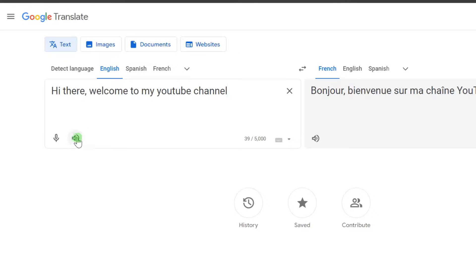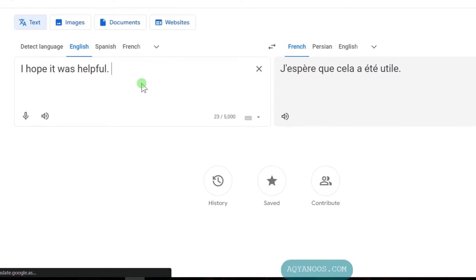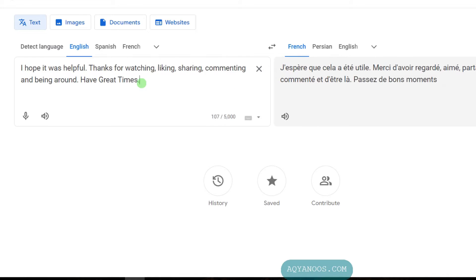Now if you listen, it will be in American accent: hi there, welcome to my YouTube channel. I hope it was helpful — thanks for watching, liking, sharing, commenting, and being around. Have great times!